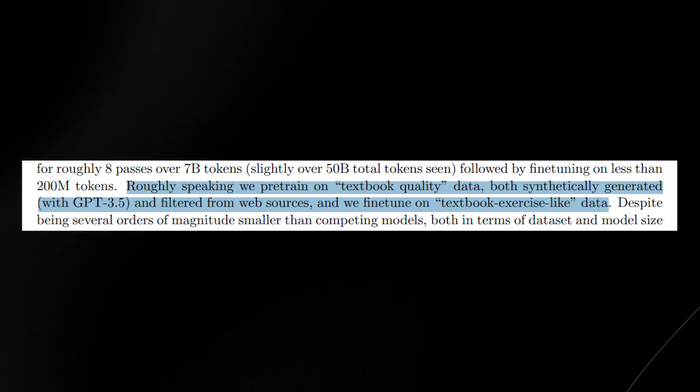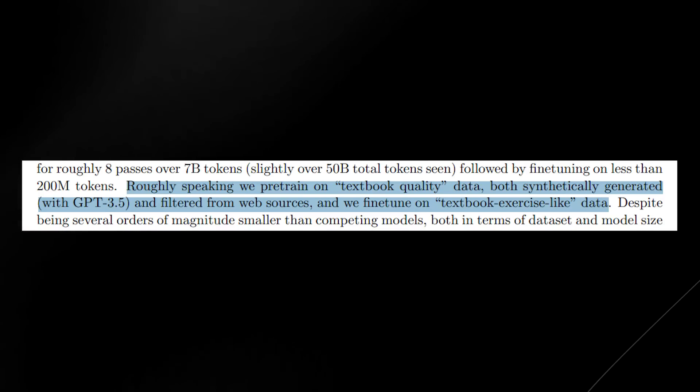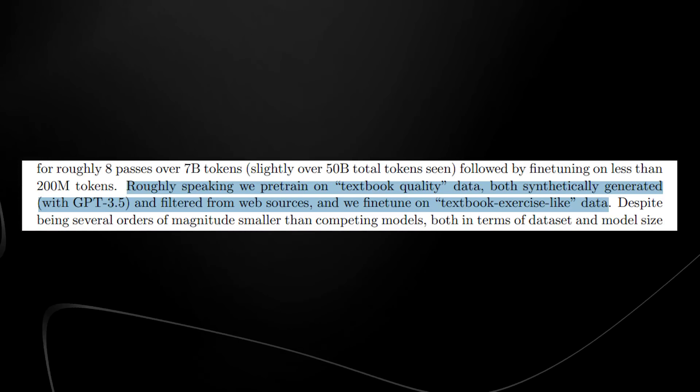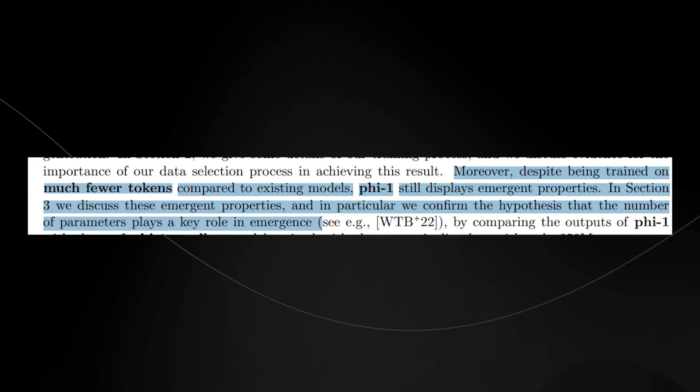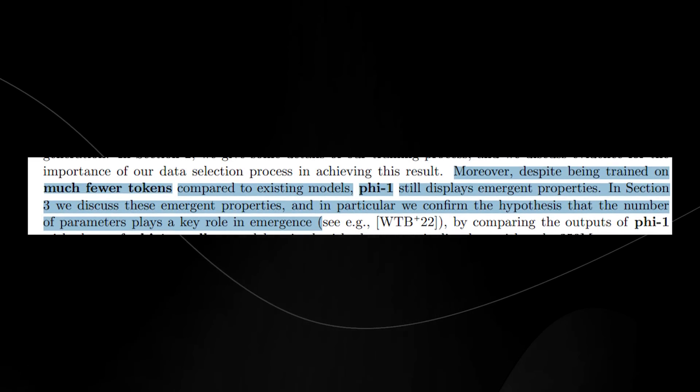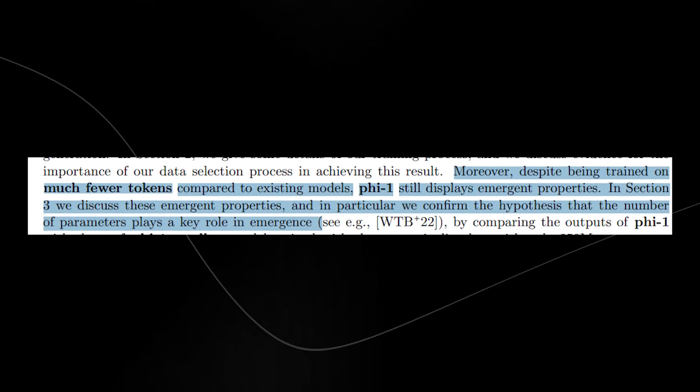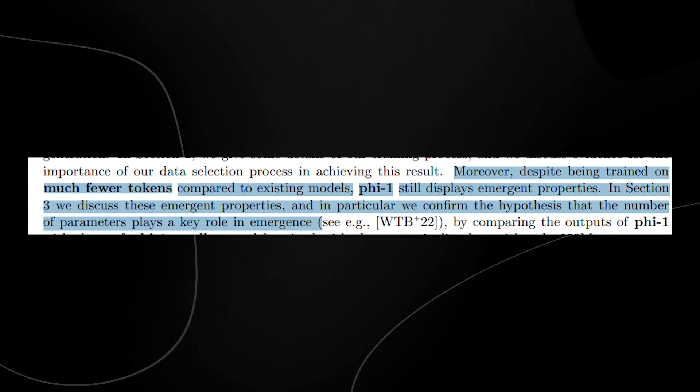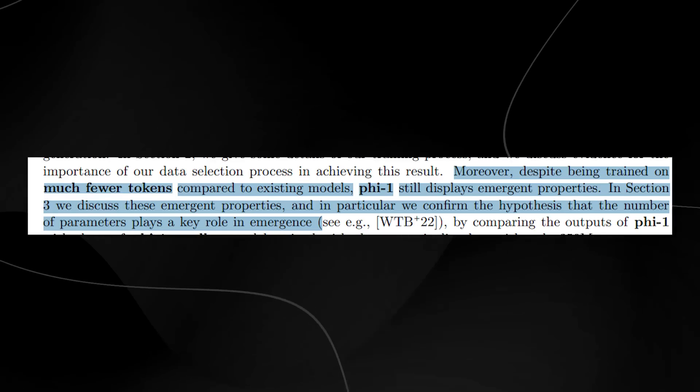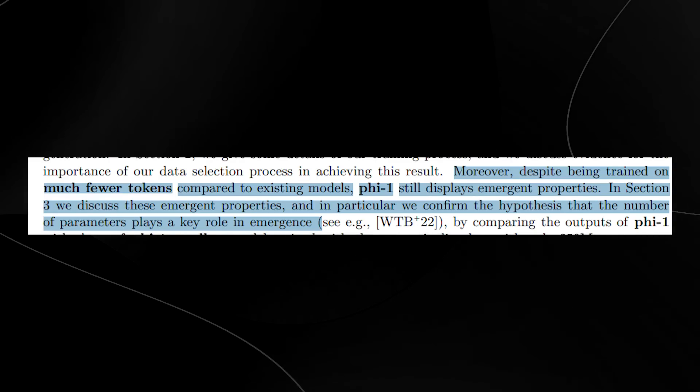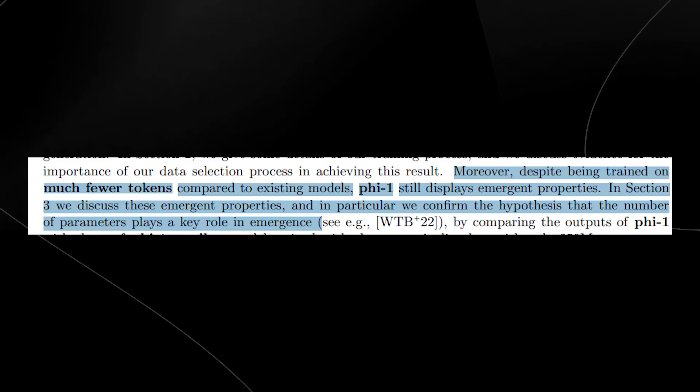What's also interesting is that in the introduction they say, moreover, despite being trained on much fewer tokens compared to existing models, PHY-1 still displays emergent properties.